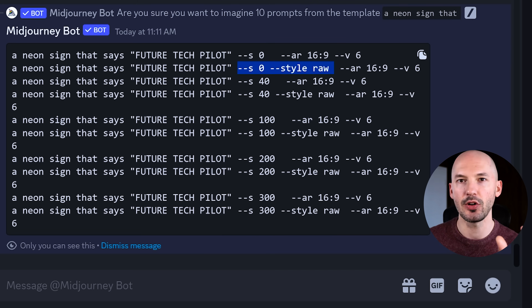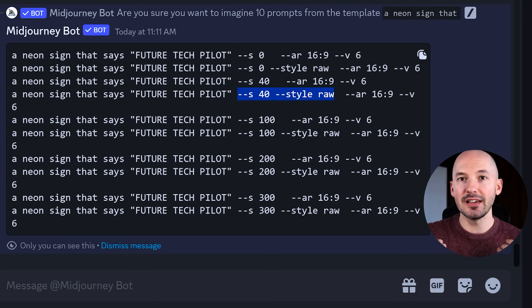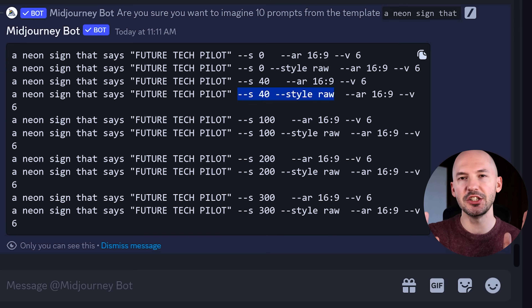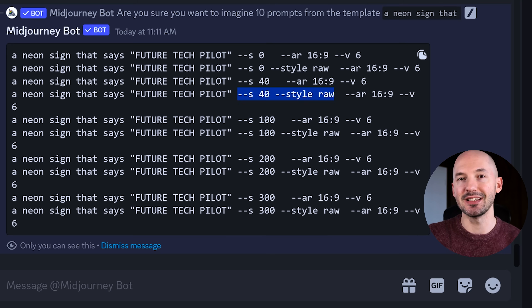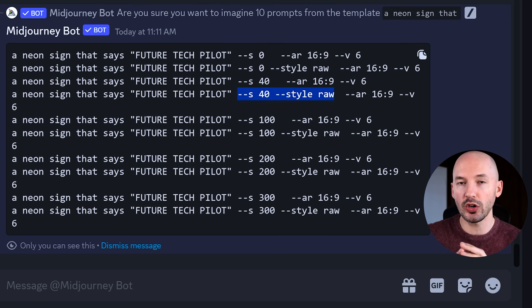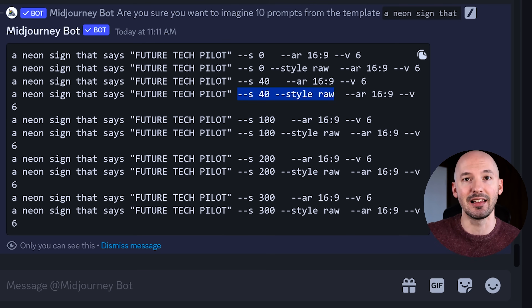Here it is at S0, S0 style raw, S40, S40 style raw — these are the parameters I would test. I don't think you need any chaos value. Chaos is going to give you a lot more variety, but when we're generating text, I don't think variety is really what we're looking for. The reason I'm suggesting you try 10 different variations of every prompt is because we don't really know what's going to work. I've seen low stylized values work awesome, and I've seen high stylized values work awesome. So my advice is that you're just going to want to experiment.